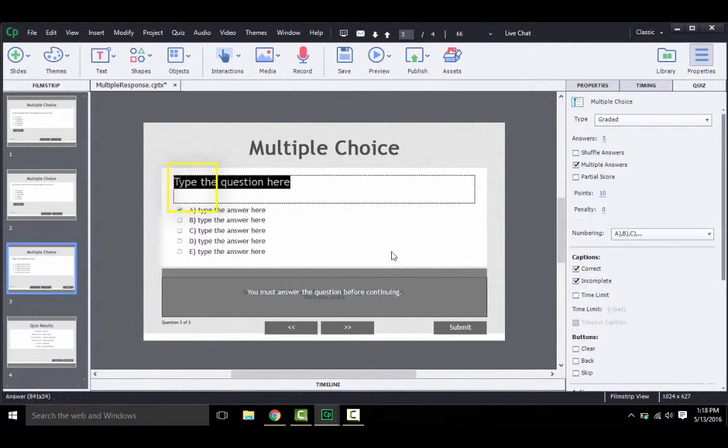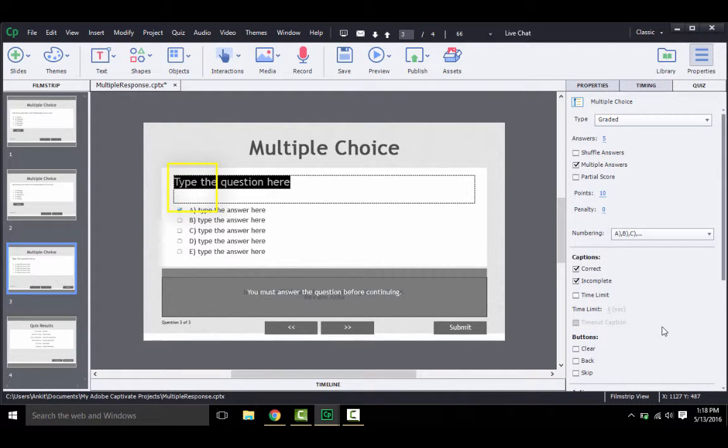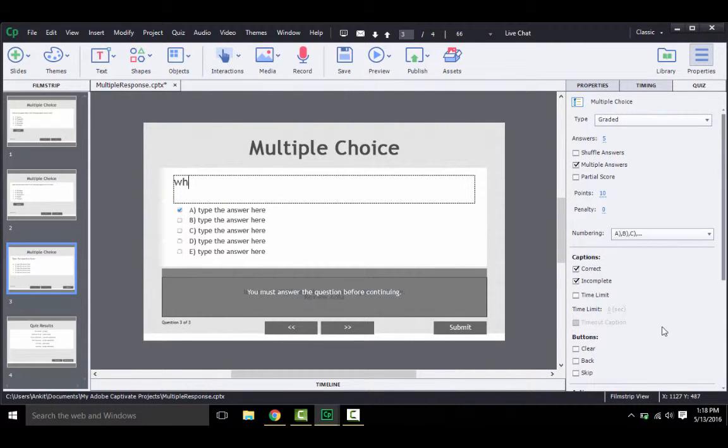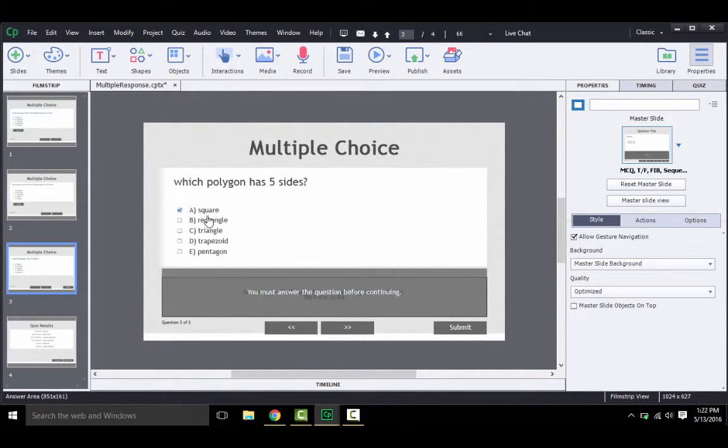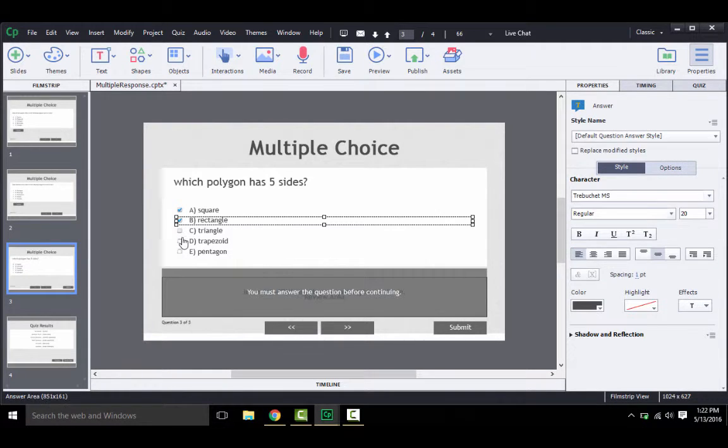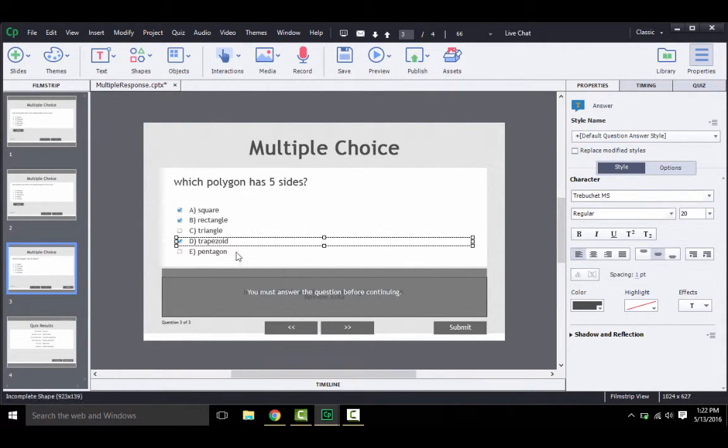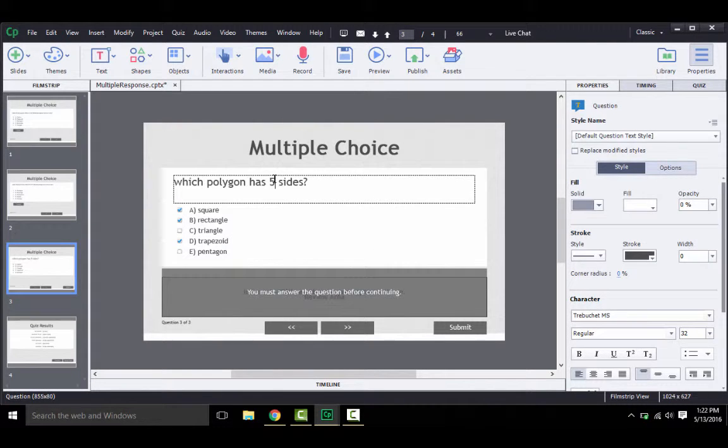So for editing, you start here and you basically start typing, and the answer choices, similarly, you just start typing. Also, you need to check mark the right answers so that Captivate knows how to judge your user's response.